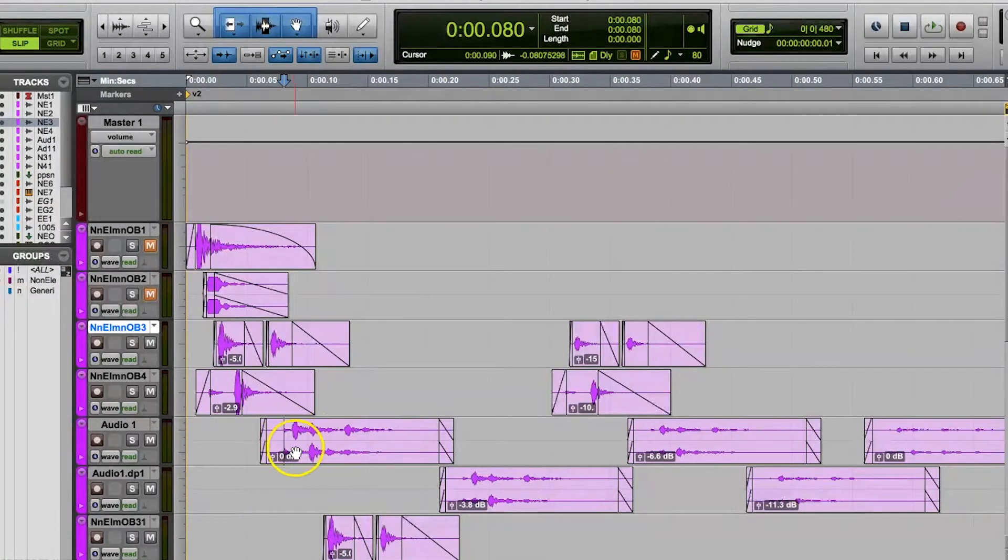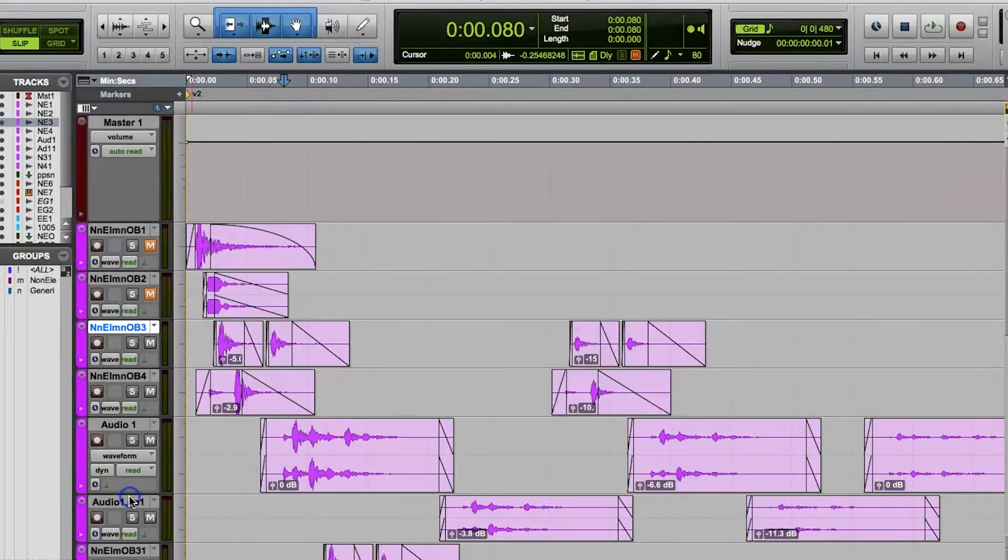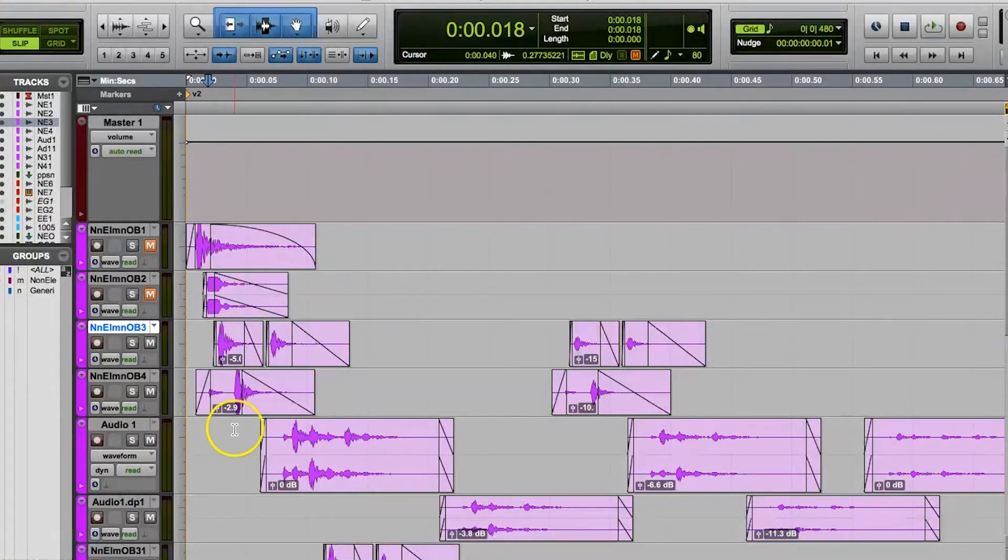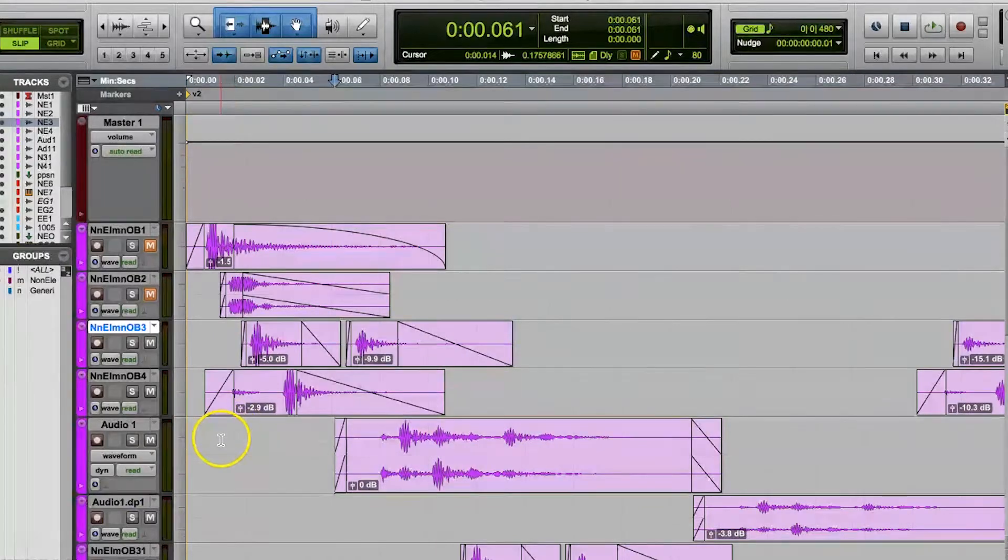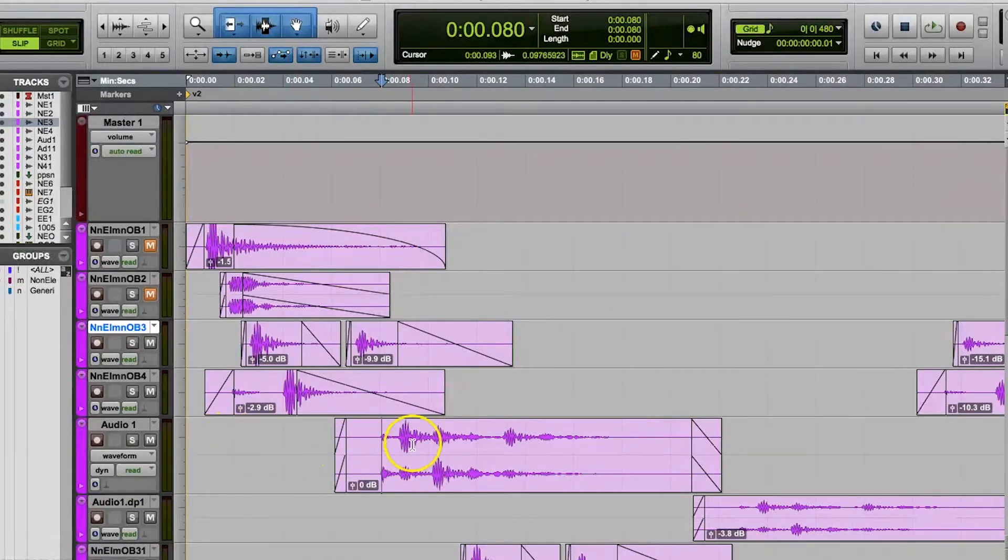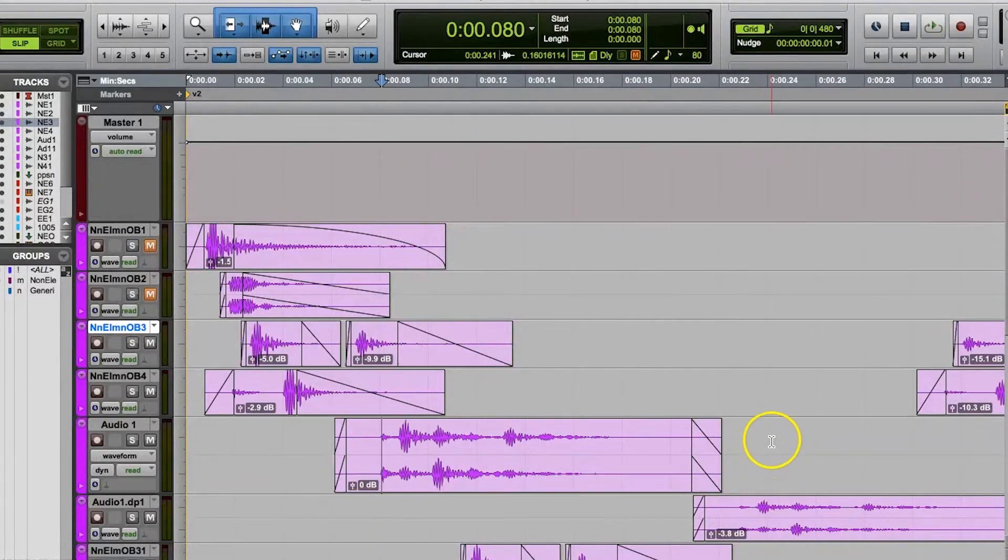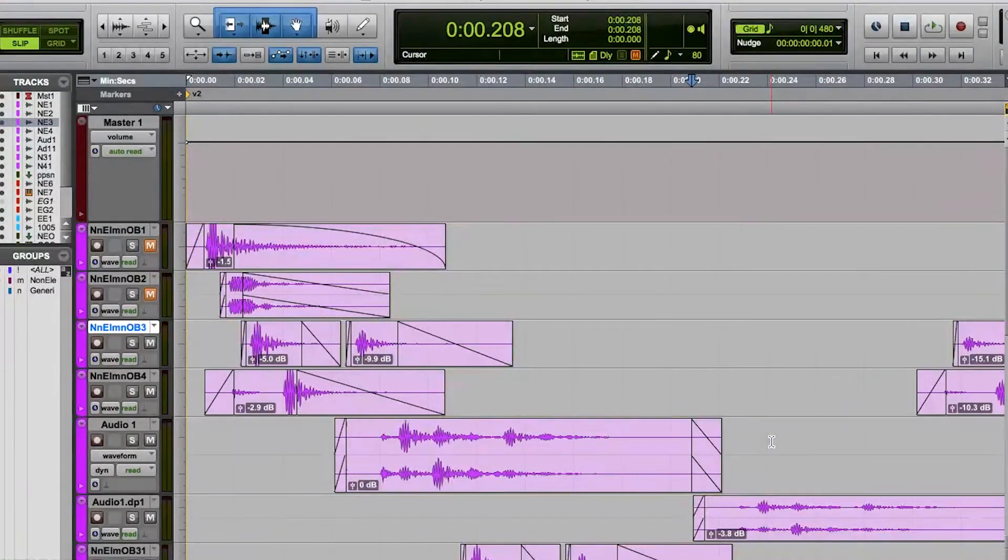Otherwise, the tab key in this mode works a lot like the normal tab functions except it will move to the nearest transient instead of the nearest clip boundary. Just like with normal tab mode, if you want the cursor to travel backwards to the nearest transient, simply hold the option key on a mac or control on a windows computer and then press the tab key.